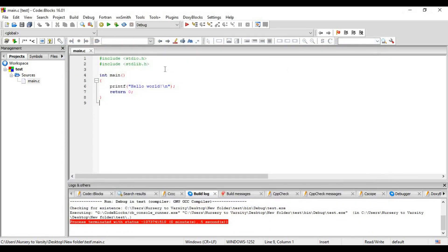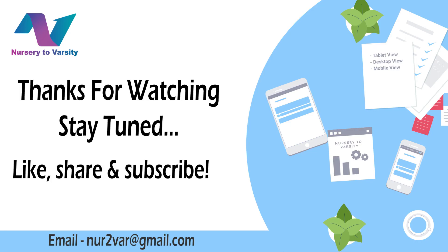In the next video, we are going to learn about these - these are called header files. So stay tuned. Hope you have enjoyed this tutorial. If you have any queries, feel free to contact us at our email. Thanks for watching.